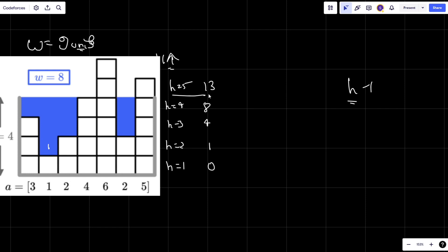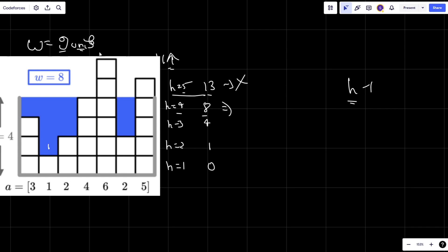For H=5 I'm getting units of water greater than nine, so I won't count further. As I said, as soon as I get this value I simply print out H minus one. For H=4 I got eight, for H=5 I got thirteen. So for every value of H greater than four I'm going to get values greater than nine — it's of no use to calculate further. H=4 is the maximum value for which I'm getting units of water closest to nine, so that's why I'm printing H minus one, which is four.